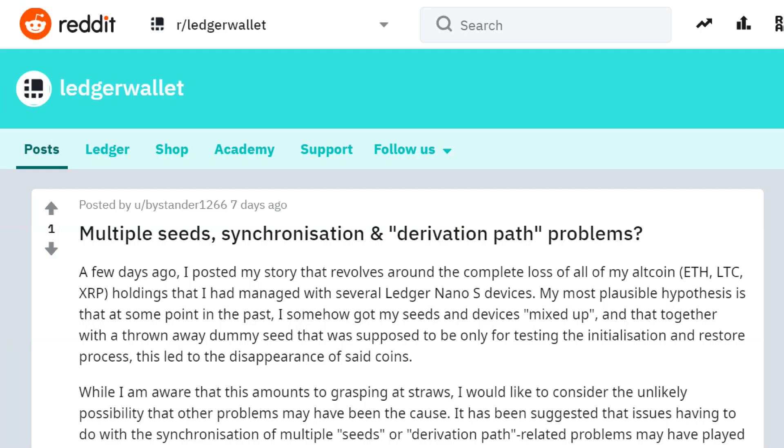If you're someone who's ever changed the seed on your hardware wallet or has multiple hardware wallets with funds stored across multiple seeds, can you make sure you're not accidentally sending funds to a seed that you no longer have?